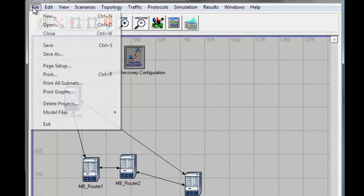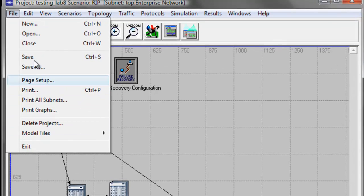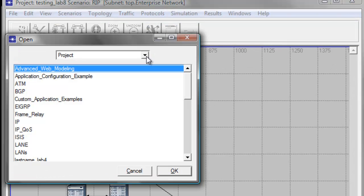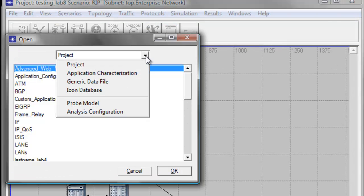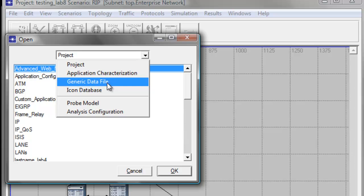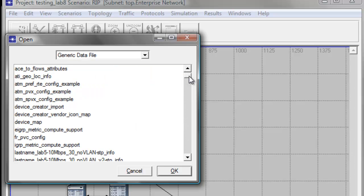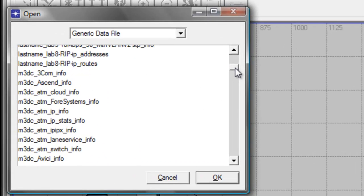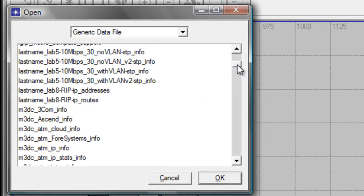Now click File again, then click Open. In the Project box, click the arrow down button, then select Generic Data File. Now scroll down and look for your last name — Lab 8 RIP IP Addresses.